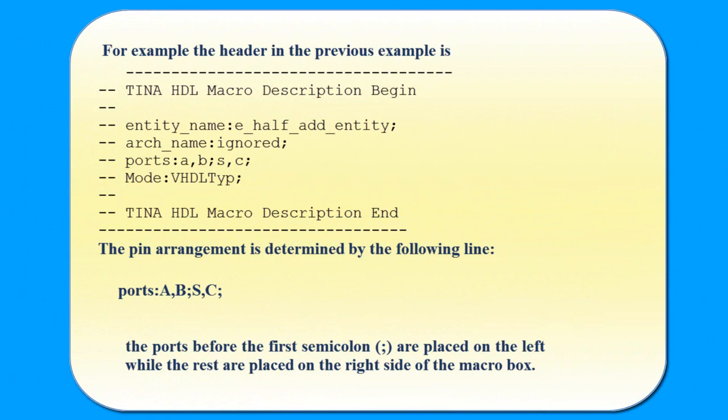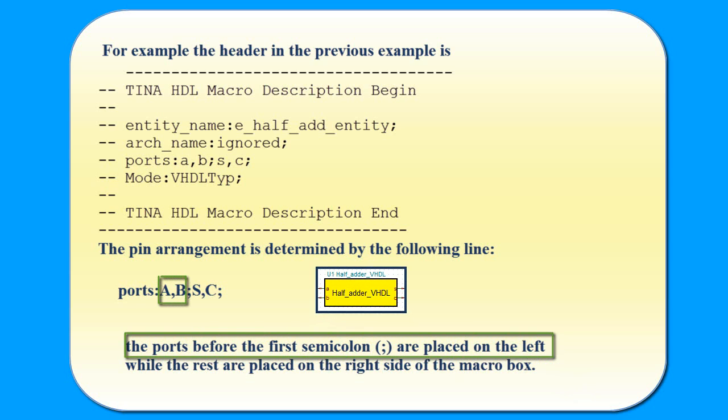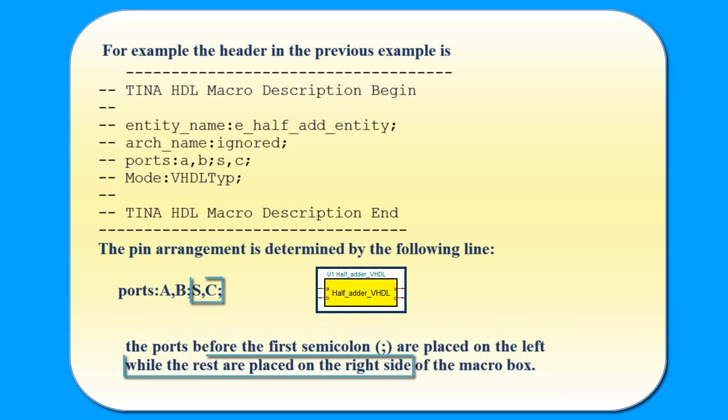The pin arrangement is determined by the following line. The ports before the first semicolon are placed on the left, while the rest are placed on the right side of the macro box.